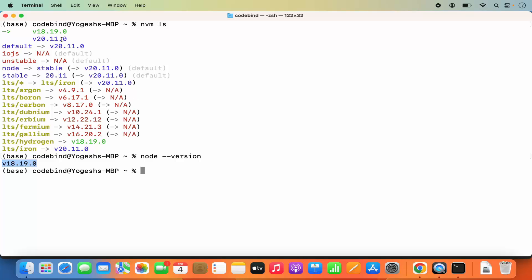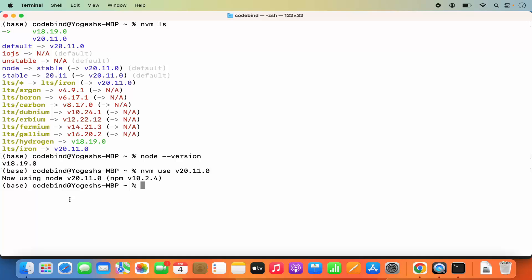To switch between these two Node.js versions, simply use `nvm use` followed by the version name. For example, run `nvm use v20.11.0` to switch from 18.19.0 to 20.11.0. Running `node --version` now confirms the version is 20.11.0. This is the benefit of using a Node version manager — you don't need to uninstall and reinstall Node.js every time; you can easily switch between versions.